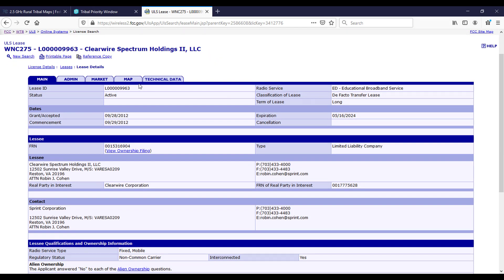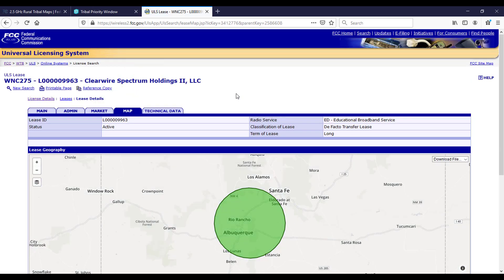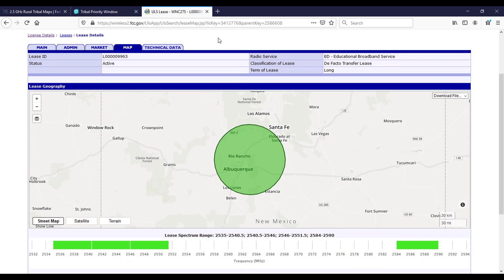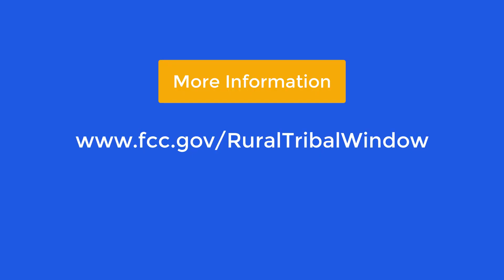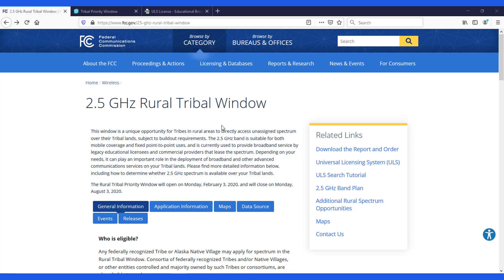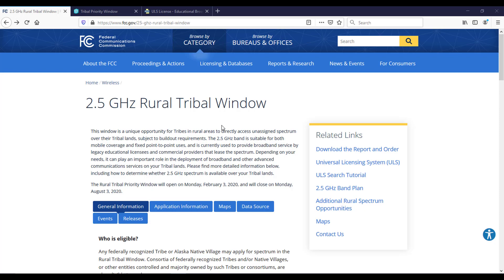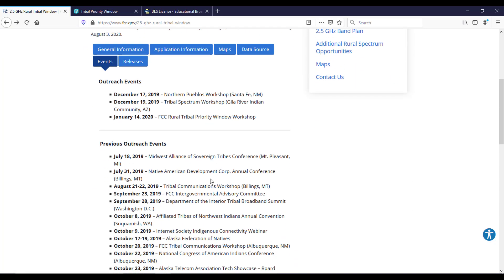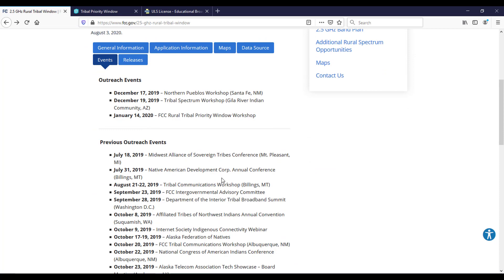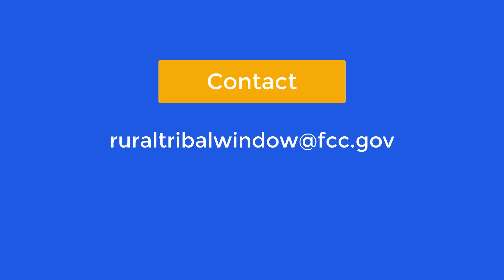For more detailed information regarding the 2.5 GHz Rural Tribal Window and the licensing requirements, please visit www.fcc.gov/ruraltribalwindow. When you are on the page, be sure to check out the Events tab, where you will see an updated list of upcoming workshops and events that may be relevant to you. For questions about an area's eligibility, please contact us at ruraltribalwindow@fcc.gov.